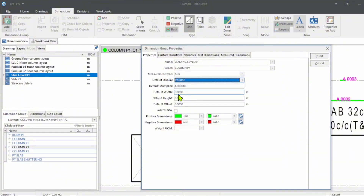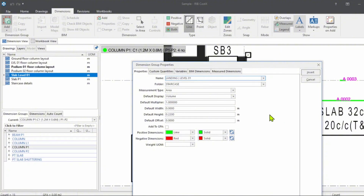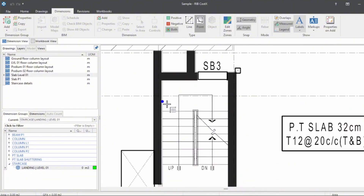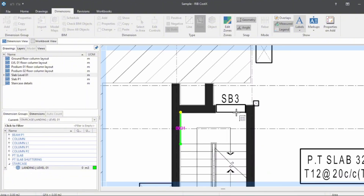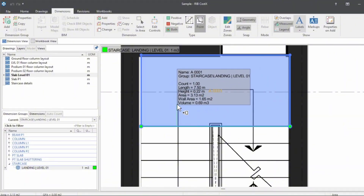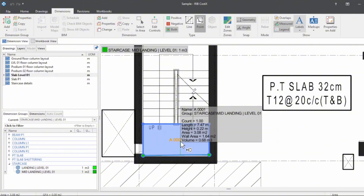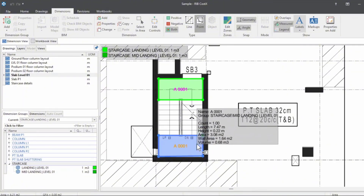Now let's start measuring the items. First, I'm mentioning landing level one, type of measurement is area, but I need a volume — height is 0.22. If I measure the area I will get the volume of the concrete required for the landing. Click Insert, go to point to point. The landing concrete volume is 0.69 meter cube and the surface area to calculate the shuttering is 3.13 meter square. Using the same parameters, I will calculate the mid-landing — also 0.69 meter cube. So far we have calculated landing and mid-landing concrete quantity.